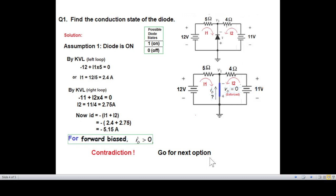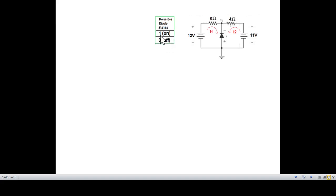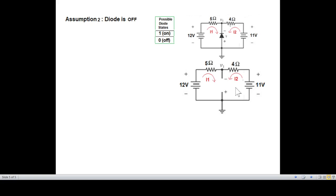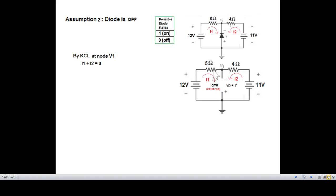Since assumption one is invalid, go for the next option — option number two, diode is OFF. When the diode is off, current is 0, so ID equals 0. To find voltage across the diode, we solve using nodal analysis. At node V1, the current entering equals the current leaving: I1 plus I2 leaving equals 0.